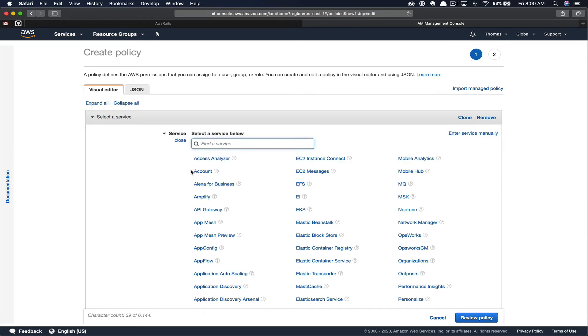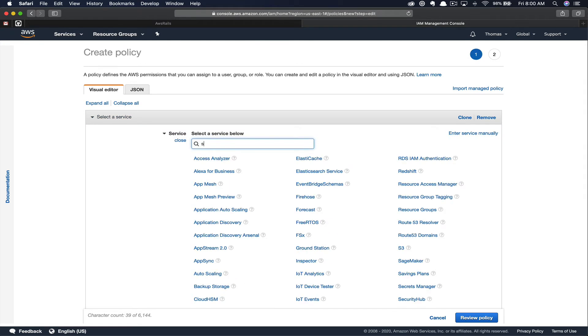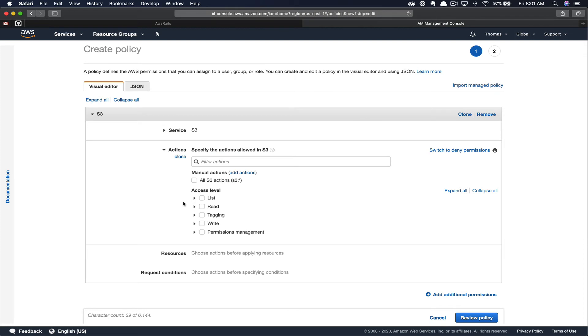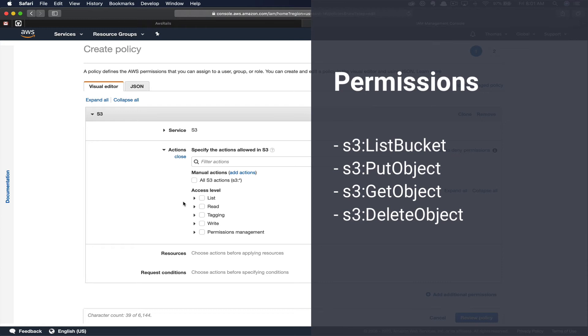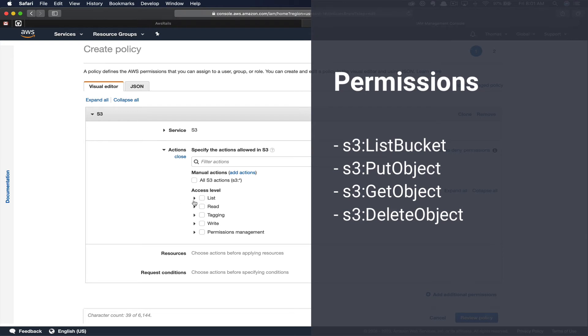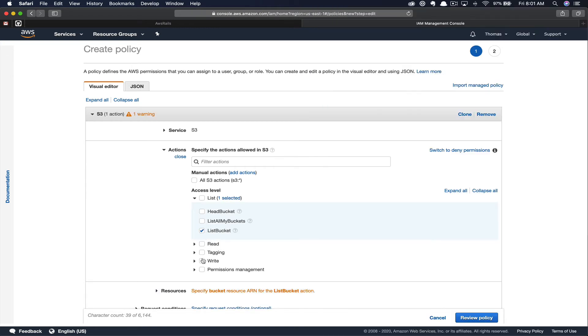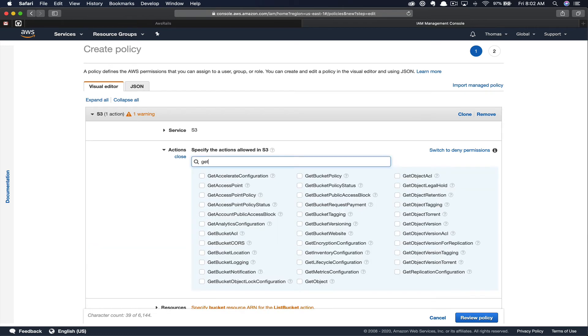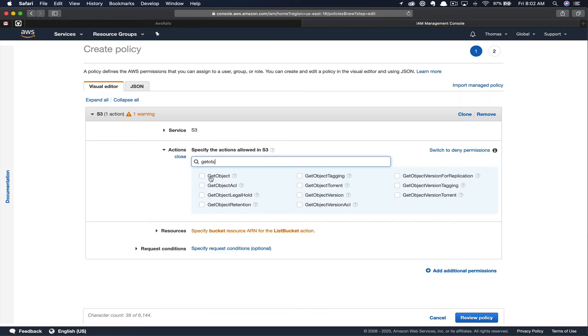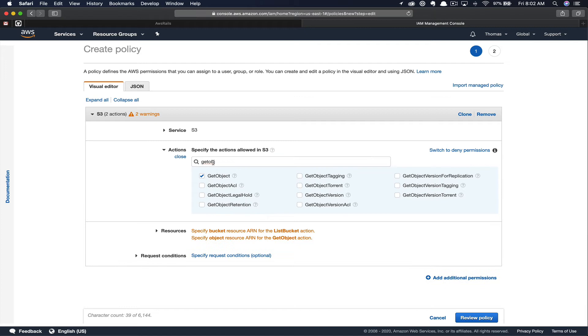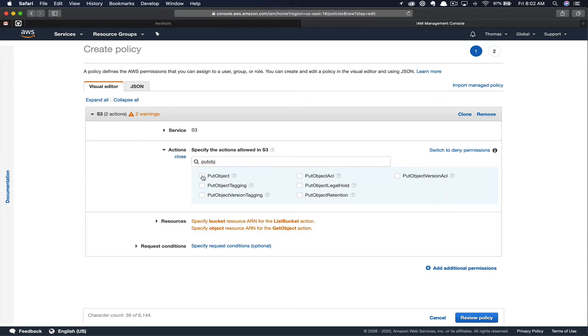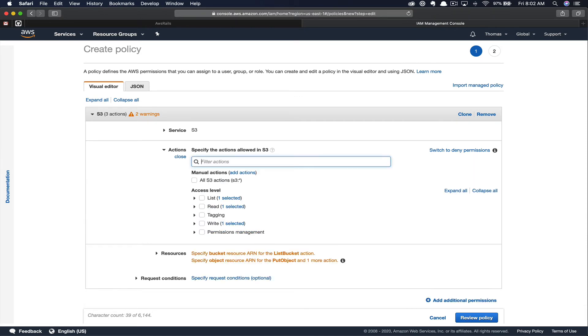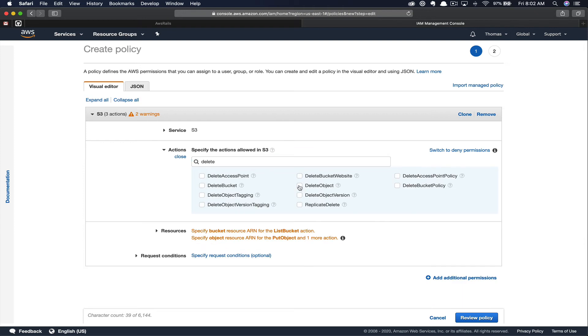Then go ahead and choose a service. We're going to choose S3. To work with active storage, we need to allow for four different permissions on our policy. List Bucket, Put Object, Get Object, and Delete Object. So let's go ahead and find those now. Here, if you unfold List, we can choose the List Bucket option. And we can collapse that. We can try to find these visually, or we could just start typing it out. Get Object. Click that. Next, we need Put Object. And finally, we need Delete Objects.